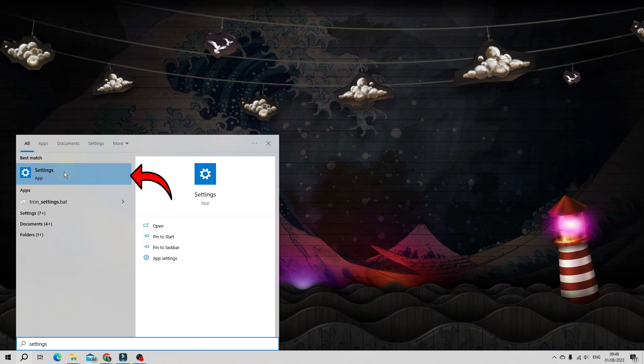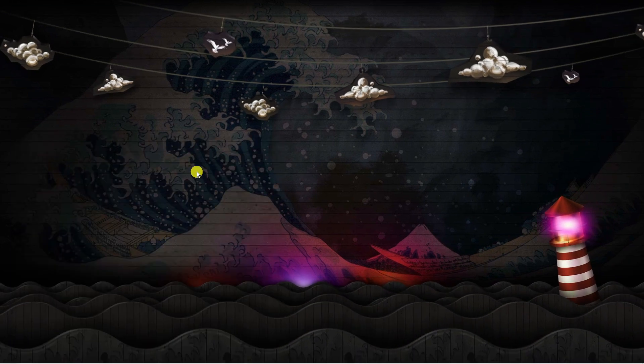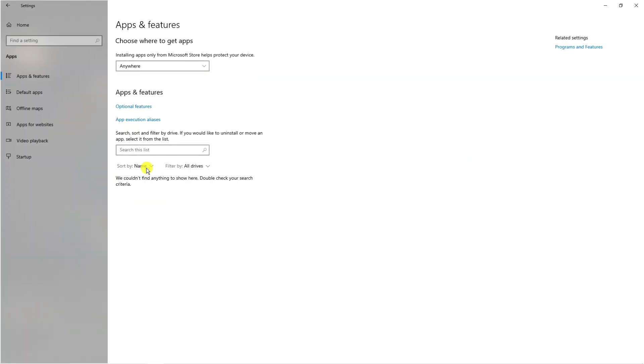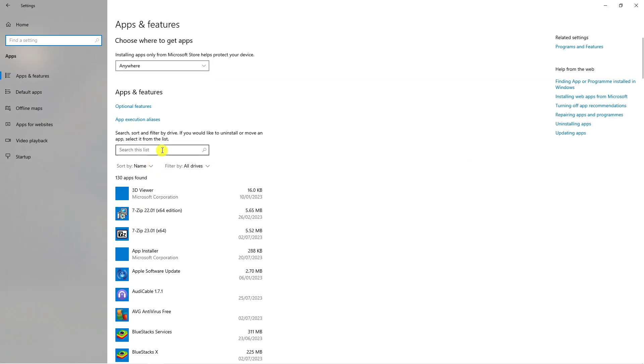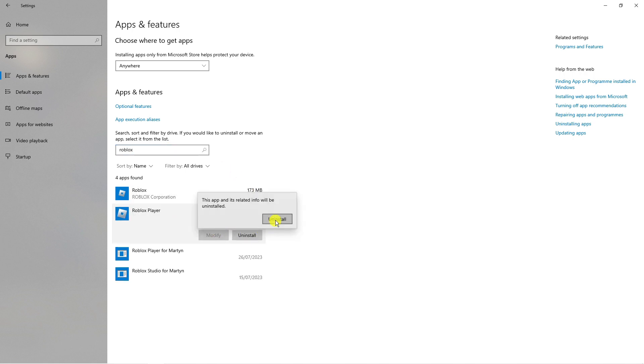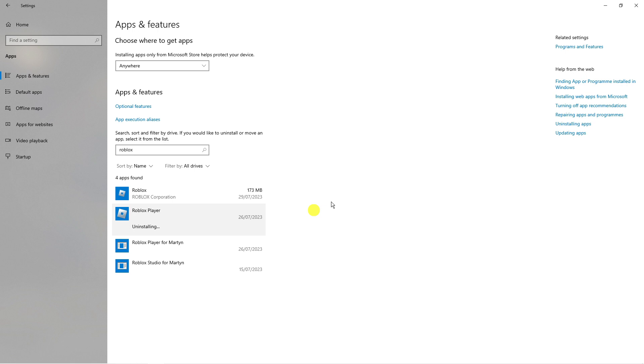Go ahead and open the settings app underneath best match and from here find the apps section, give that a click and in the search box type Roblox. Next just go ahead and uninstall Roblox from your system. It just takes a minute or two to do this and once that's done open up a new internet browser.